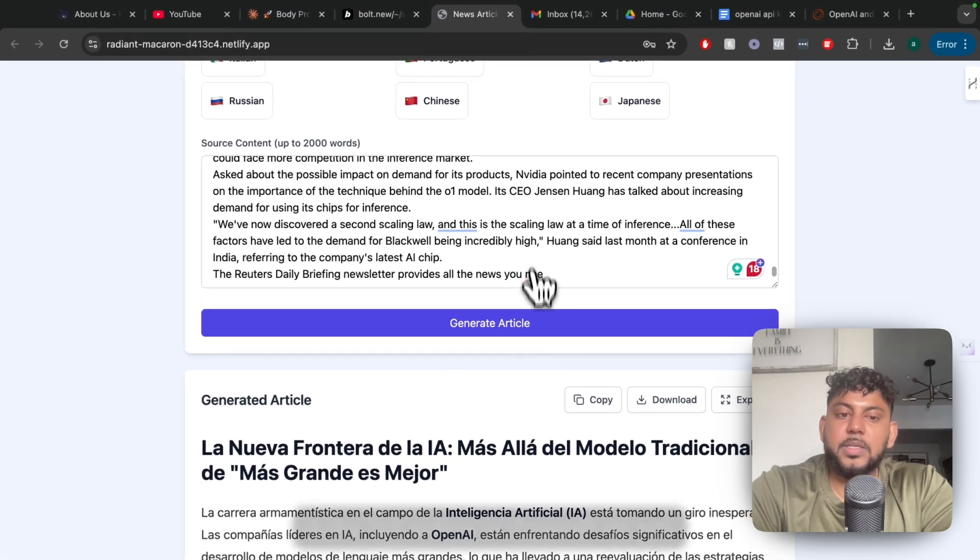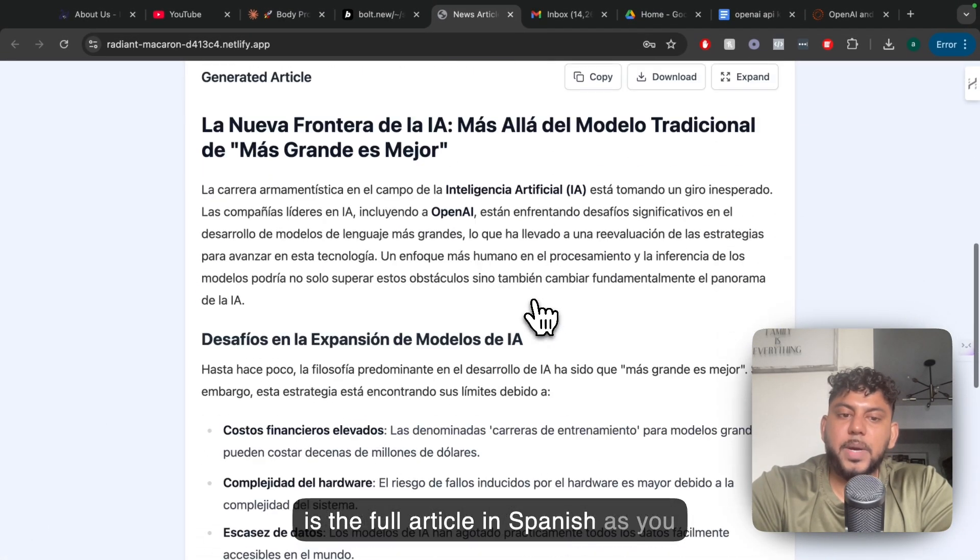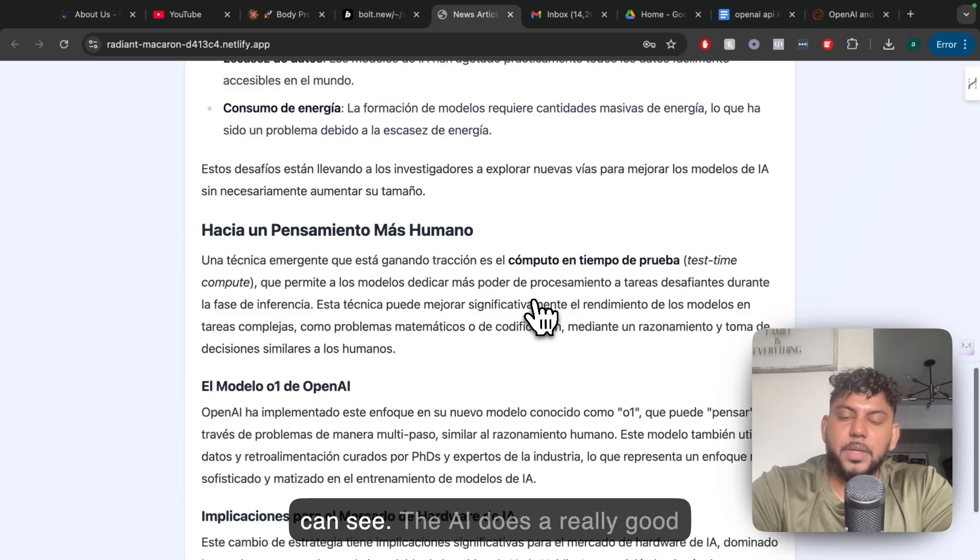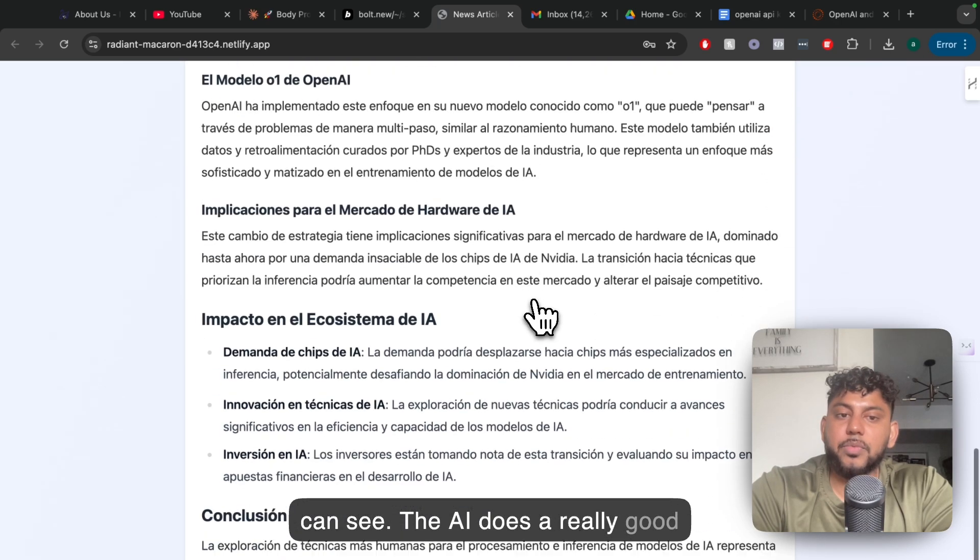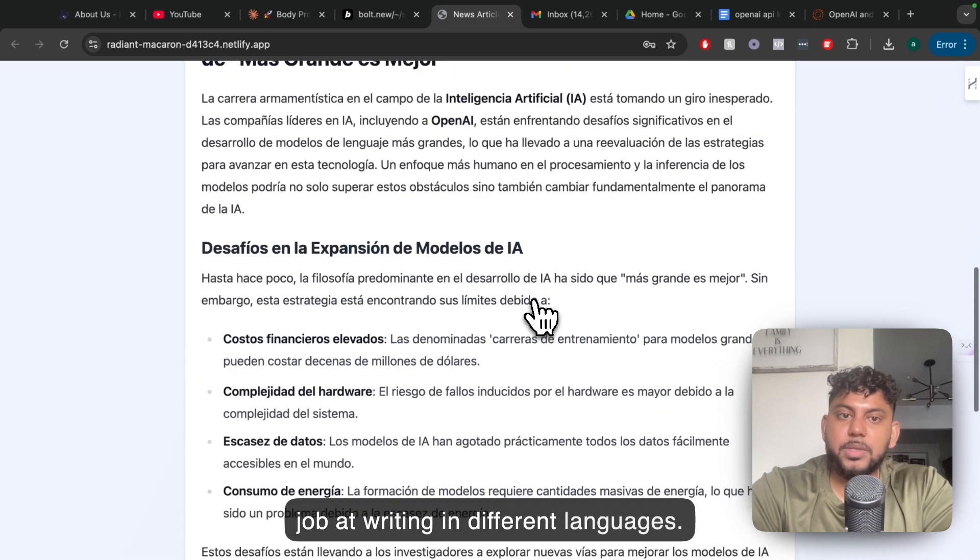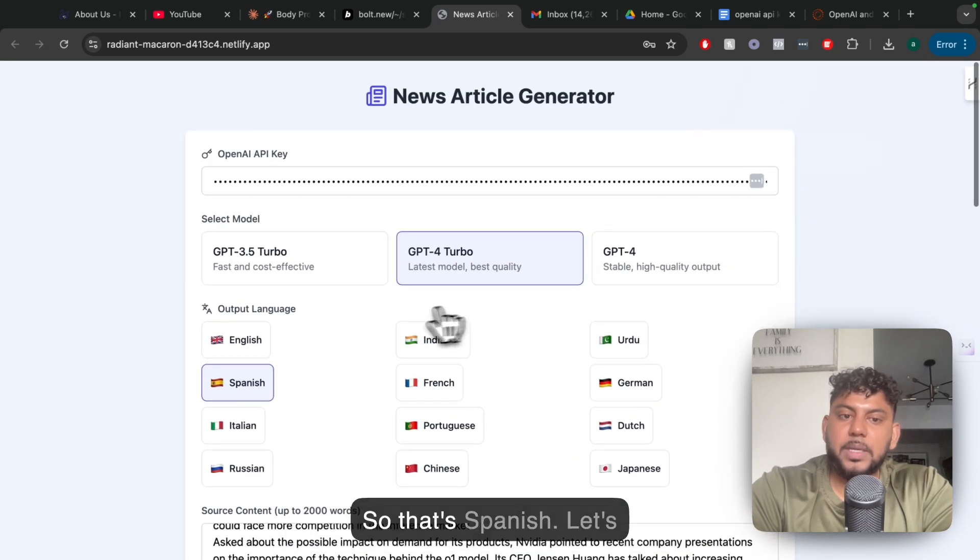So this is the full article in Spanish, as you can see. The AI does a really good job at writing in different languages.